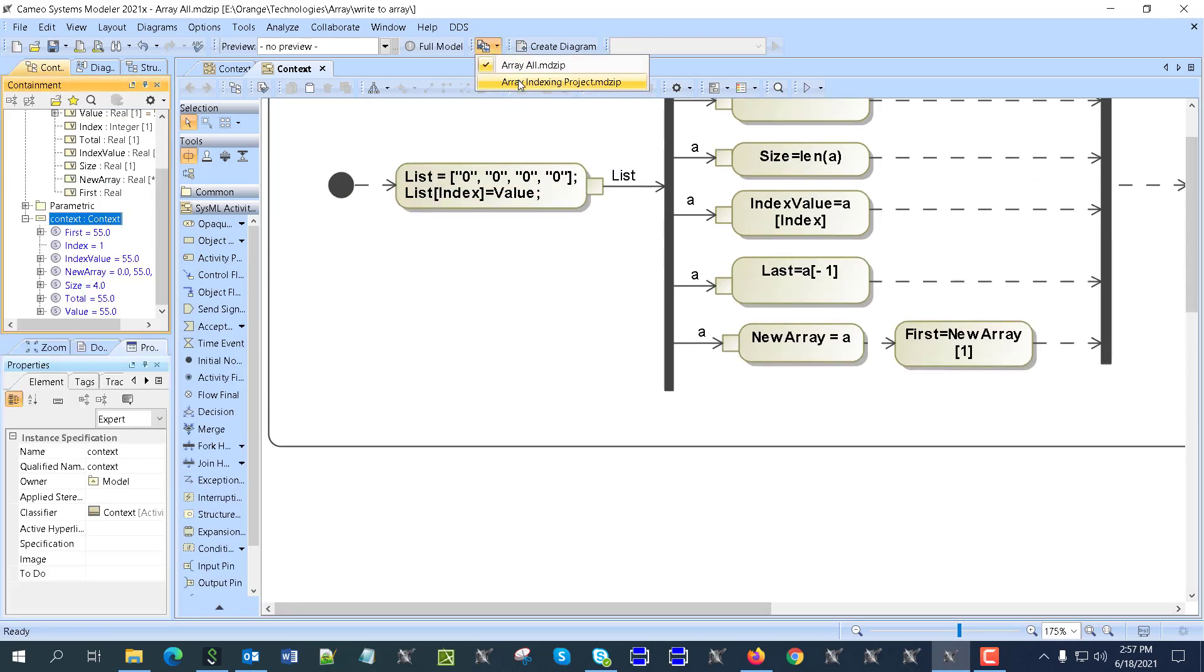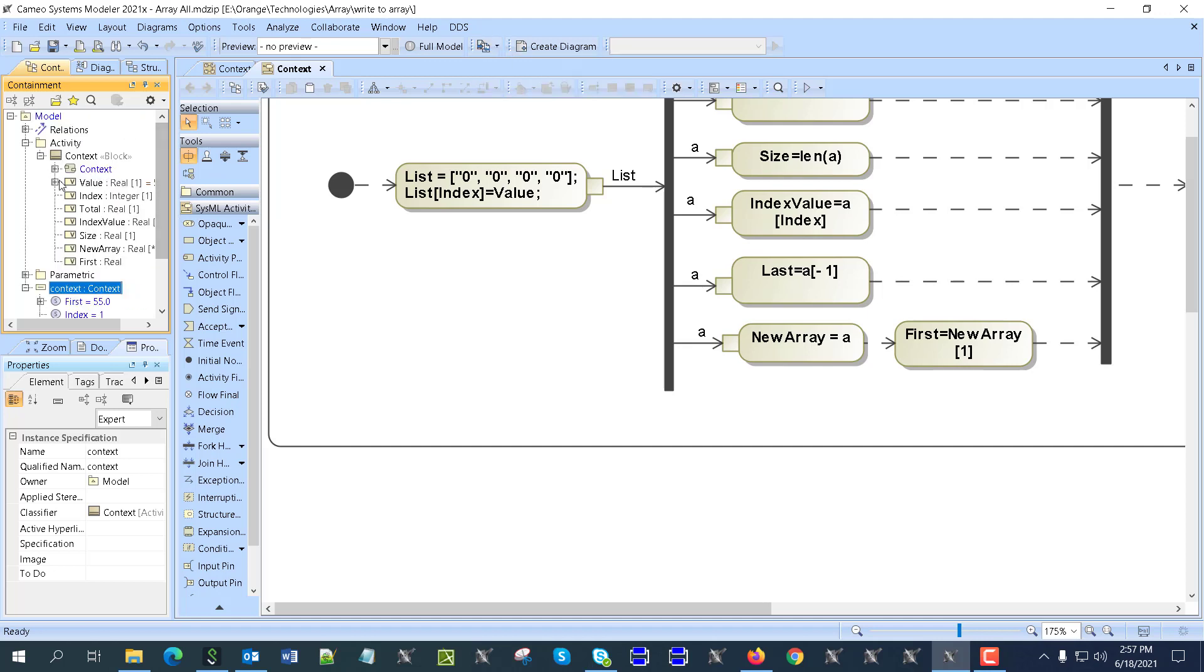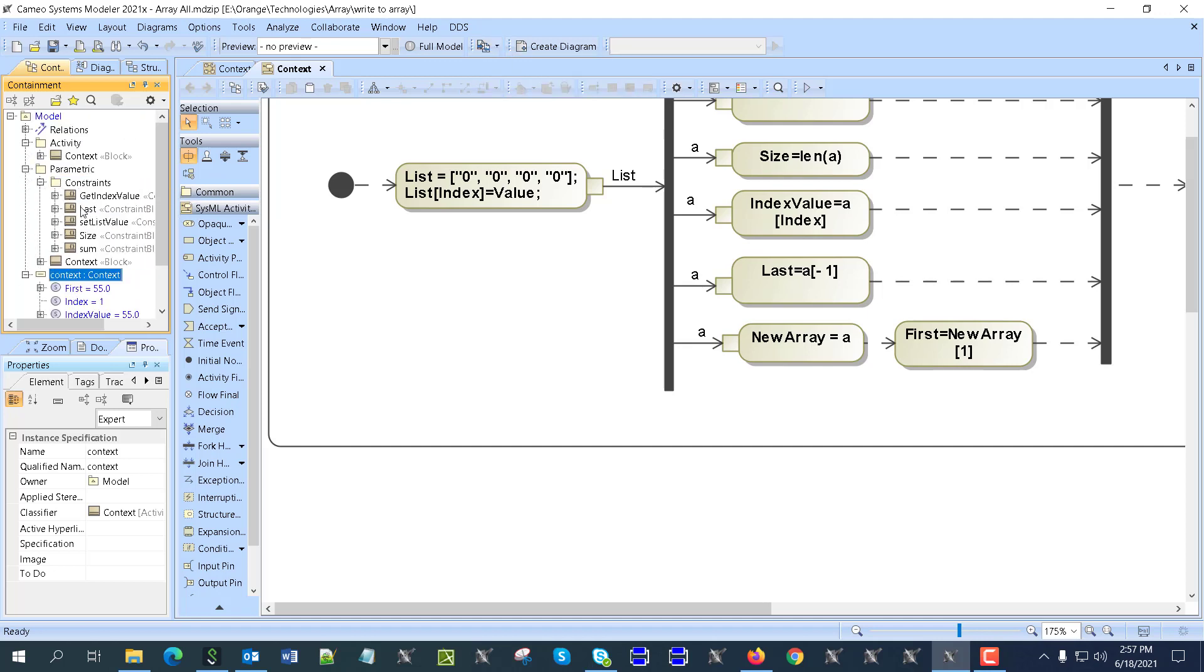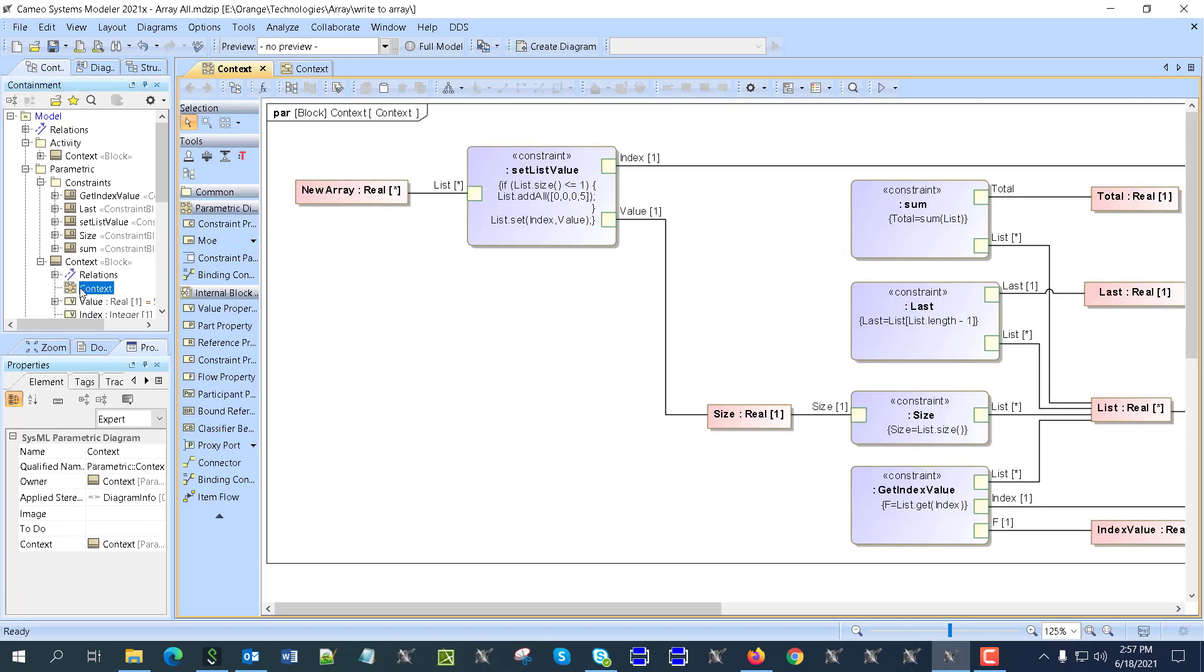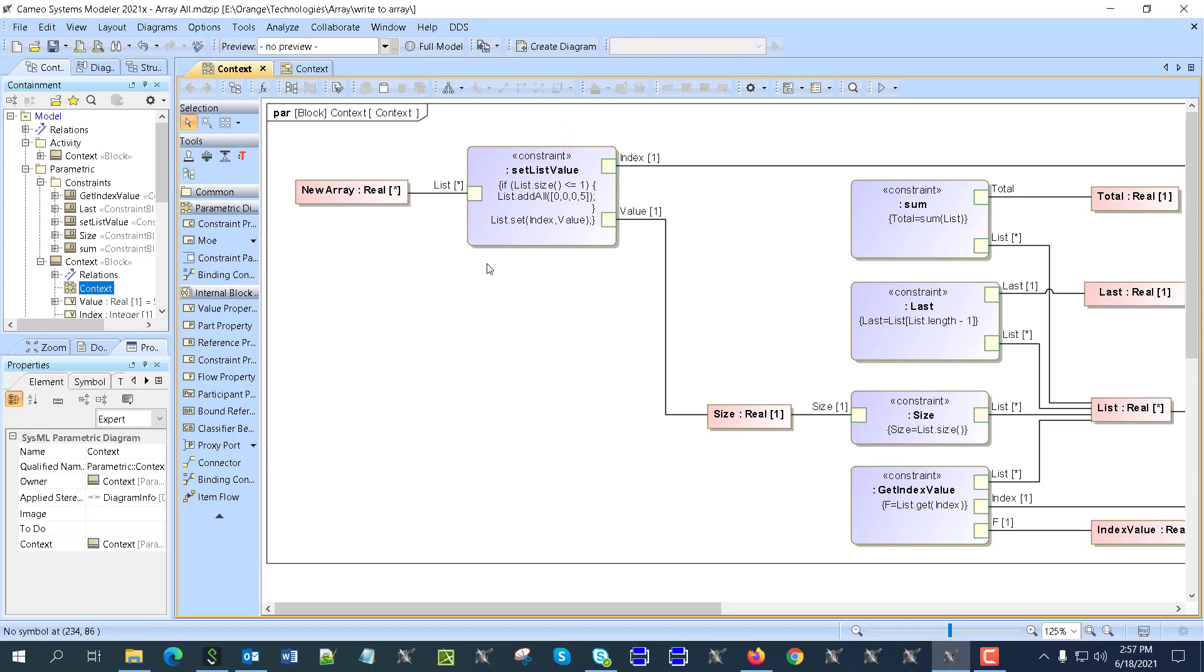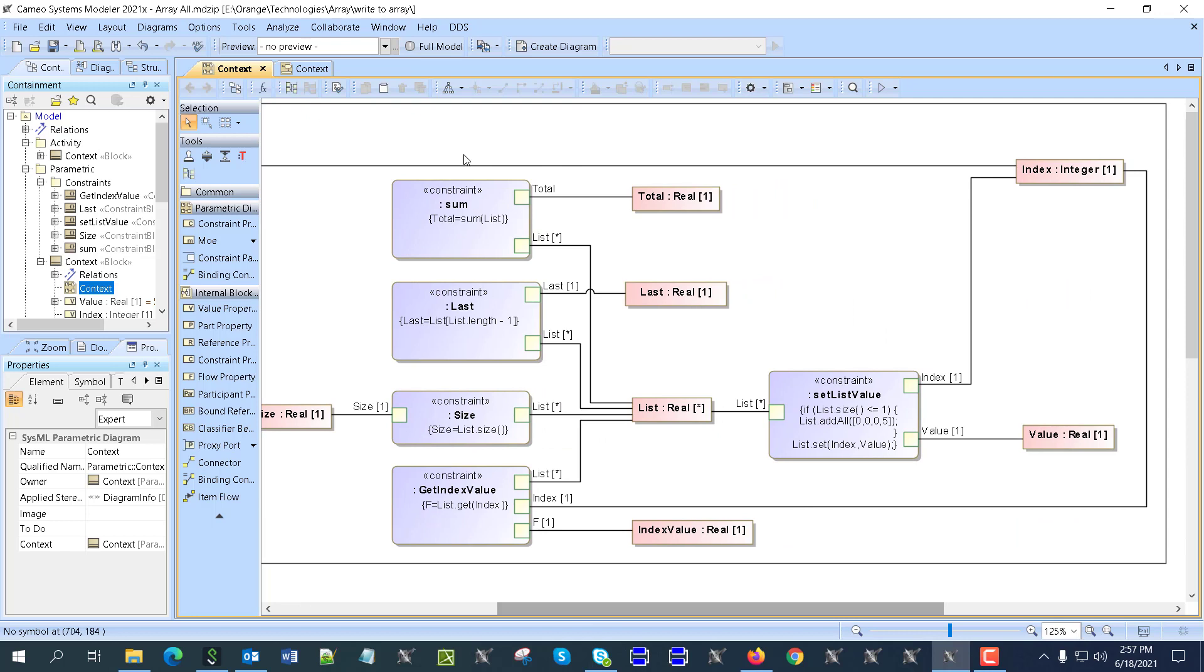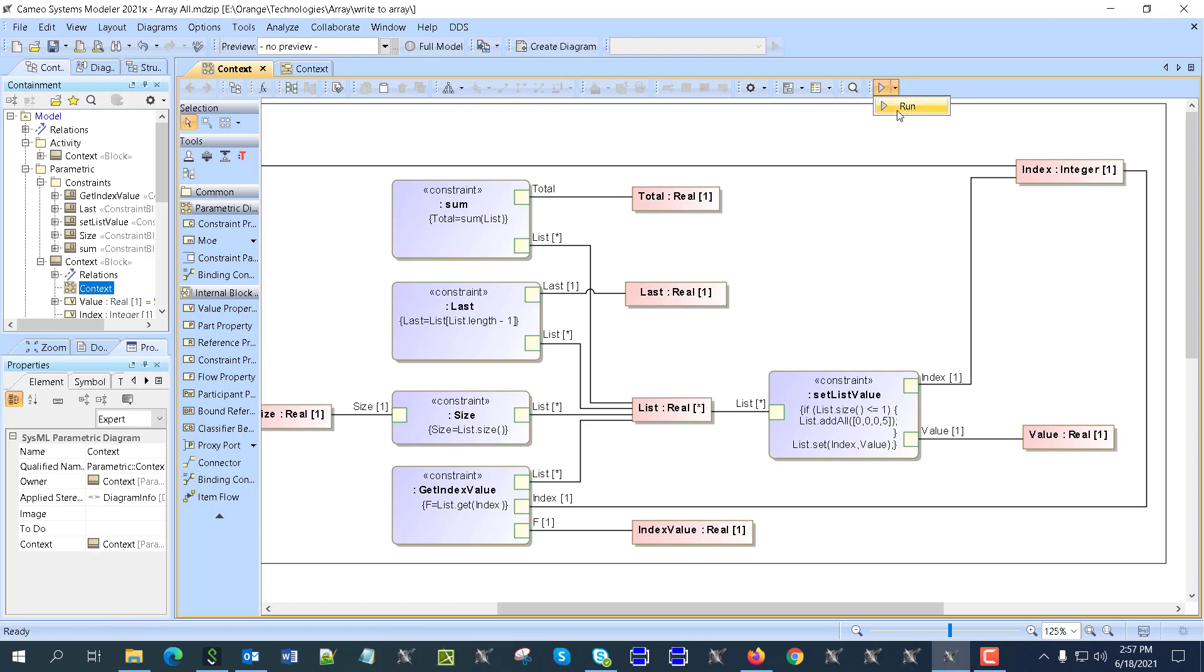One more case - when we have, for example, array in a parametric diagram here. So there are some constraints. And here in the parametric diagram I can get a new array. I can do some if statements and then perform multiple operations, as you can see here with the arrays, and then get the values. Let's run this parametric diagram.